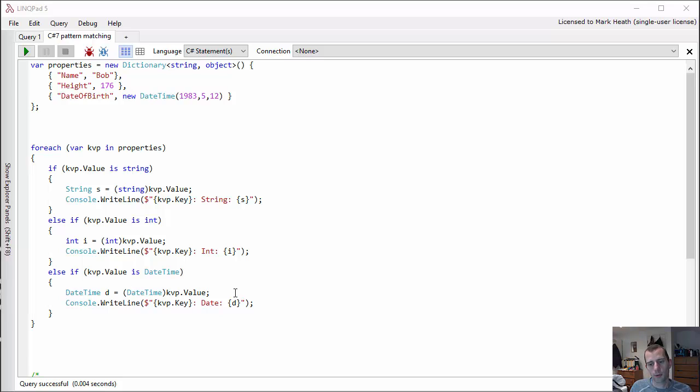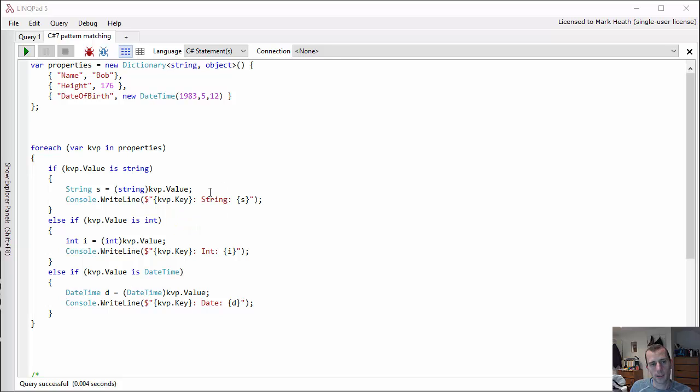This is a fairly familiar pattern that if you're a C# programmer you have probably written code similar to this many times. And really what pattern matching is giving us in C# 7 is the ability to simplify this syntax.